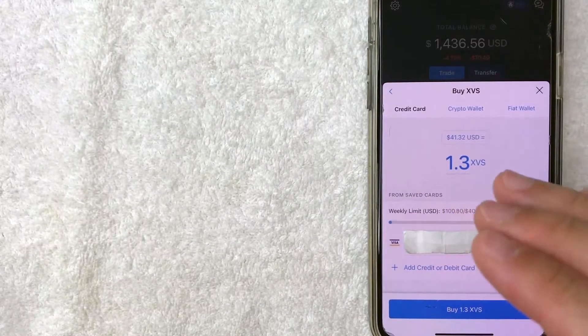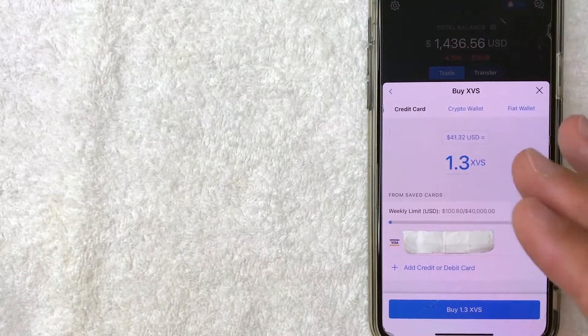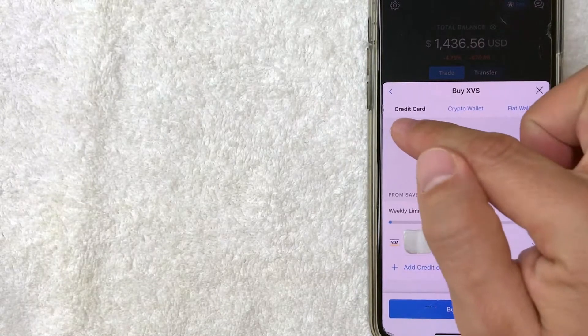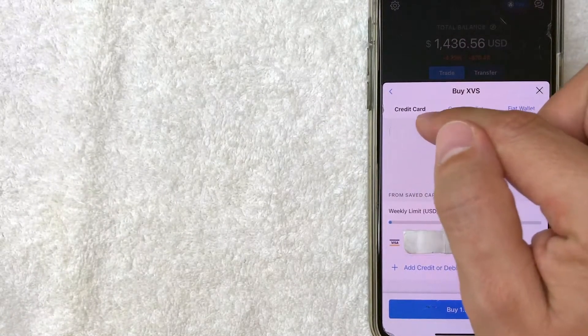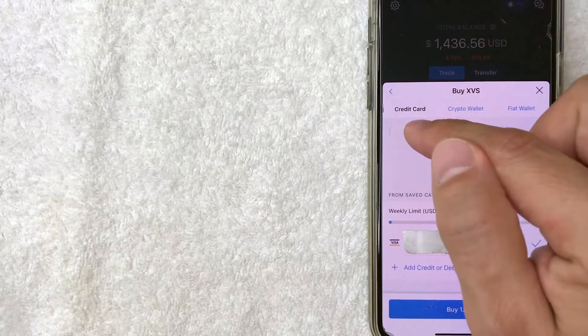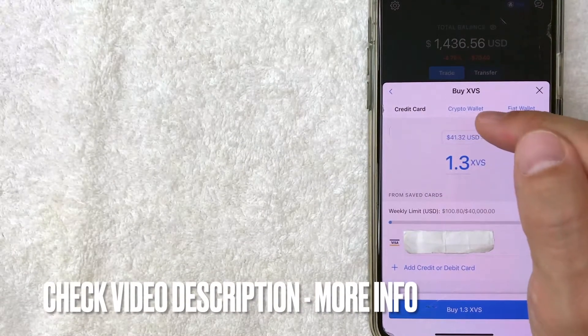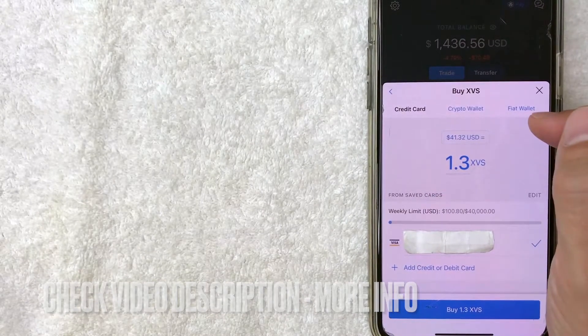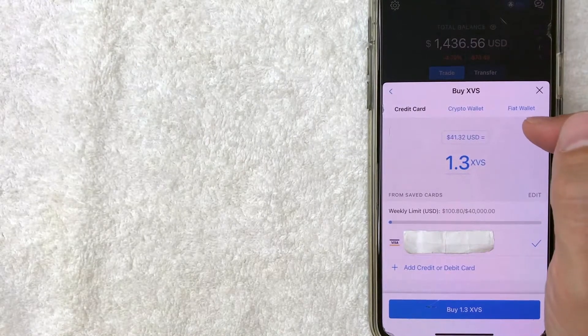All right, next, the buy XVS crypto screen pops up and you have a couple of choices to make. First, you want to choose your funding source. So for me, I'm going to use my credit card. As you can see, it's in black, but you can also use your crypto wallet and your fiat wallet to purchase Venus Crypto.